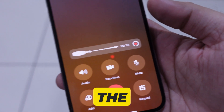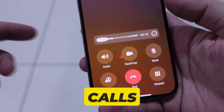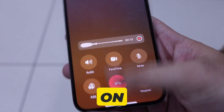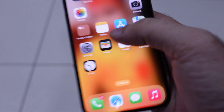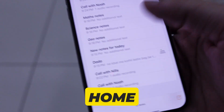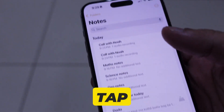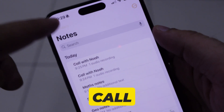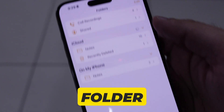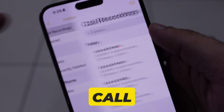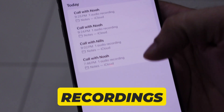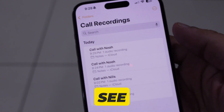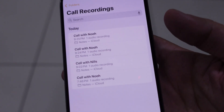In this video I'll be showing you the tips to find call recordings on your iPhone using the Notes app. On your iPhone, go to the folders home screen, tap on the folder at the top corner, then tap on the call recording folder to see all saved call recordings, as you can see on my iPhone screen.